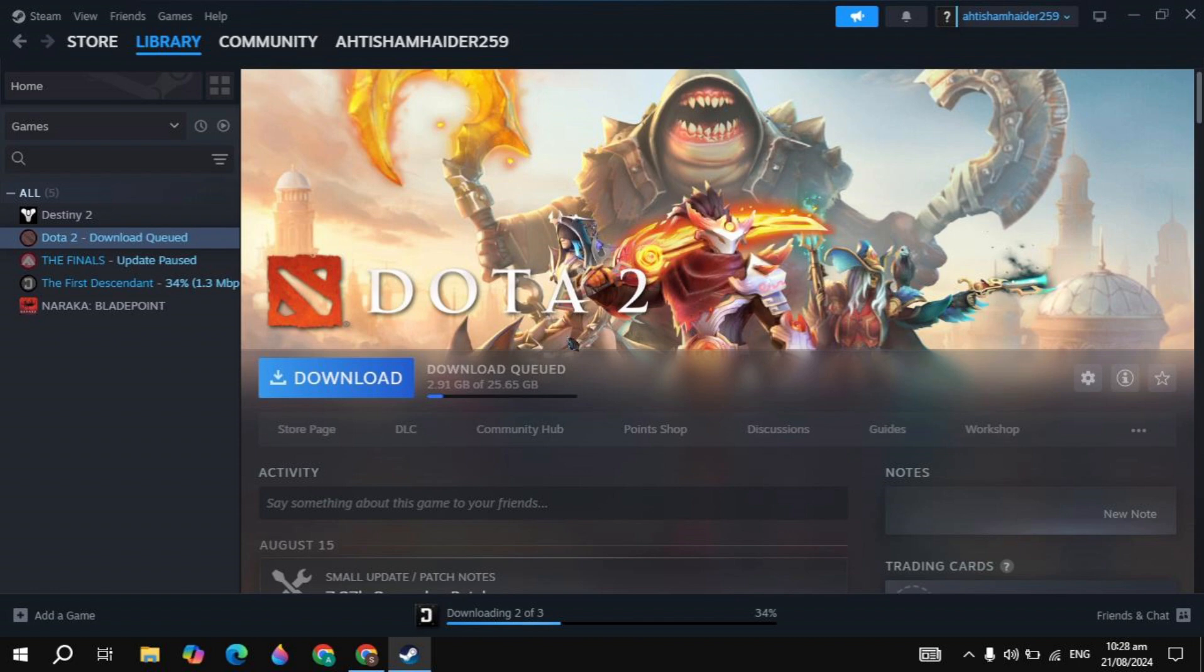If your problem is still not fixed, you can uninstall Dota 2, then reinstall it. This will fix your problem definitely.